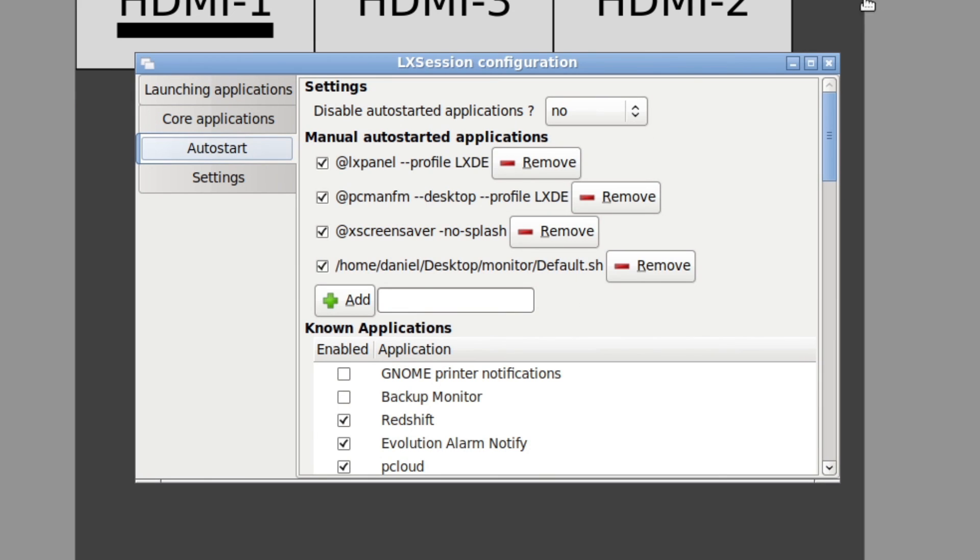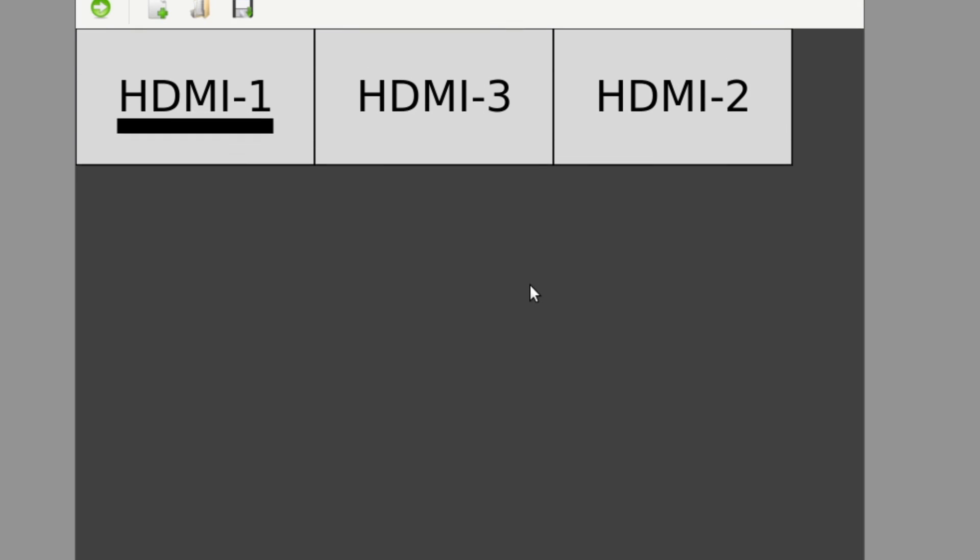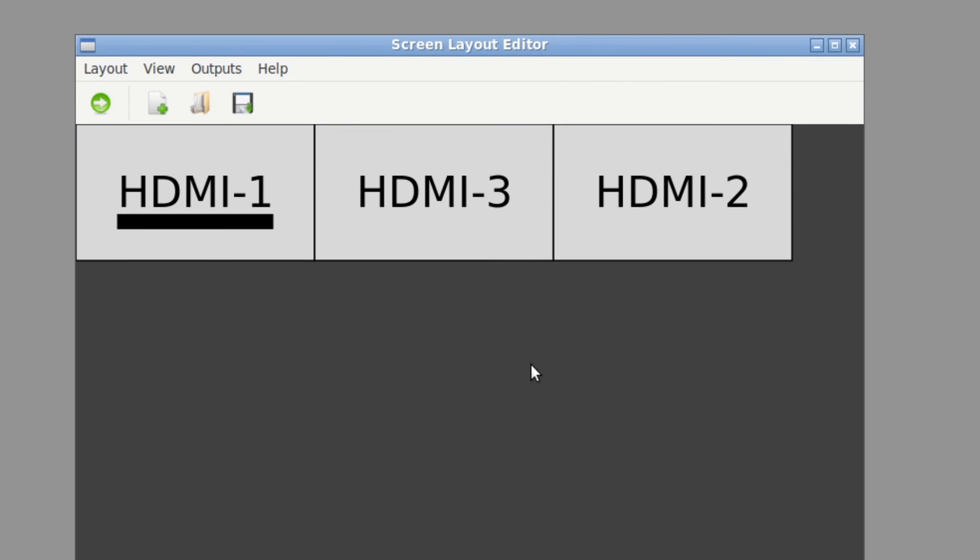And that means that when my session boots up, it'll automatically run this configuration and set my screens up. And that's pretty much all I ever have to do. And I turn on my computer, log in, and my three monitors are arranged just as I want every time.